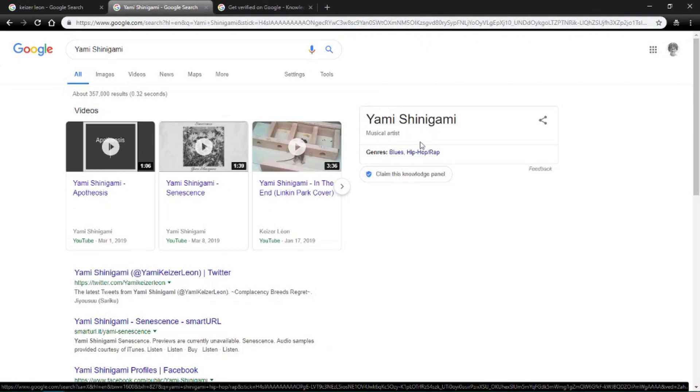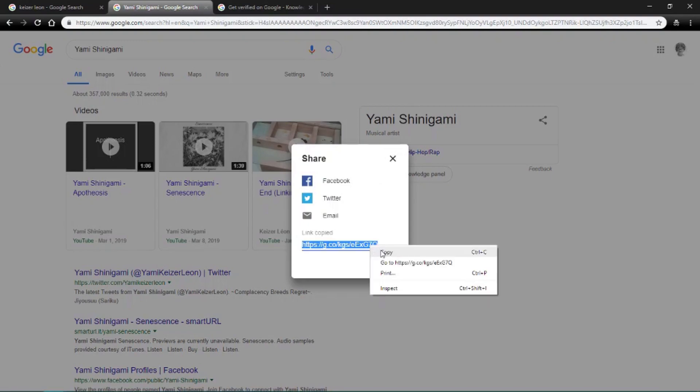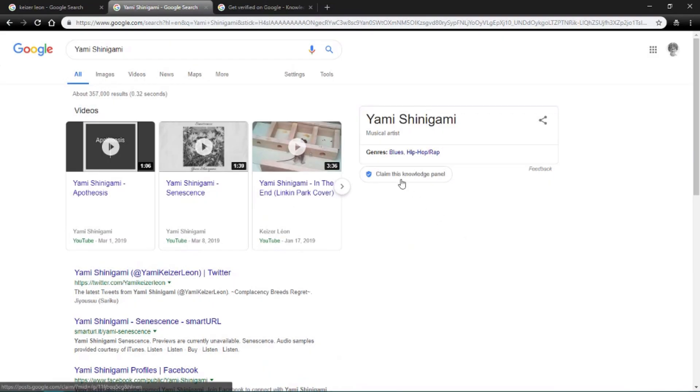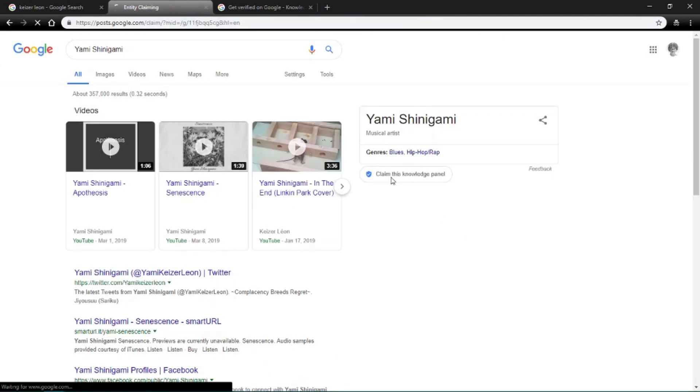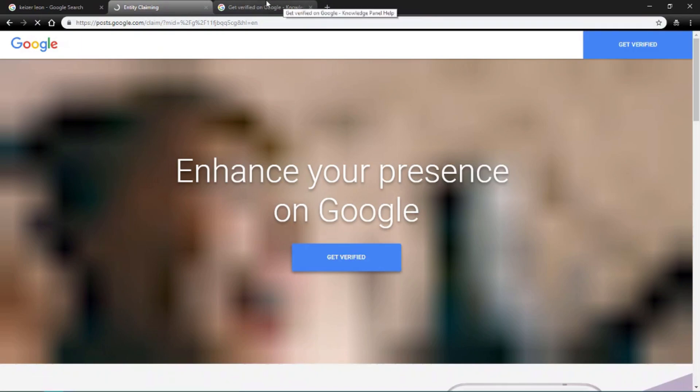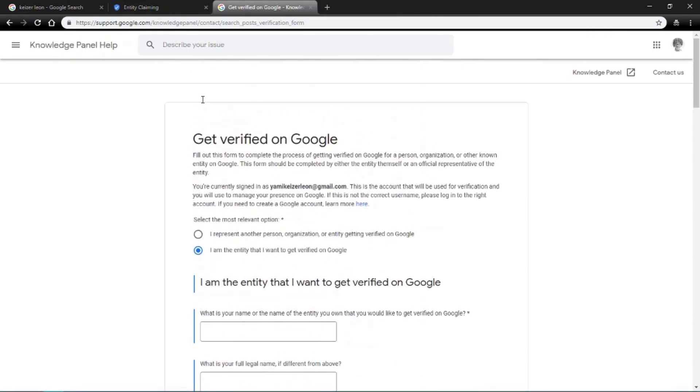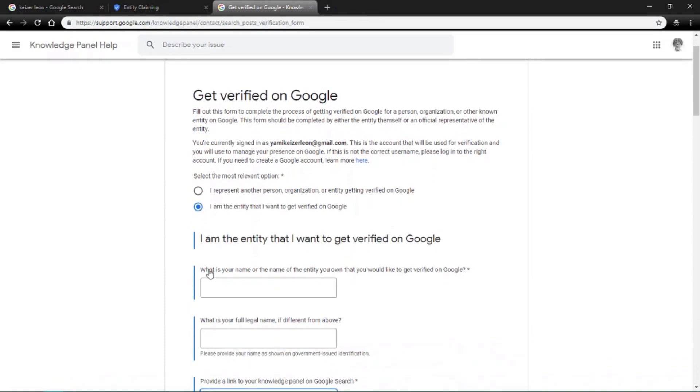And then after you click it, you would click claim. But first, click on this, after you click on that, you just copy the link, and then after that now, you click on claim, claim this page. And then once you click on that now, you would say that yes, I'm the actual entity,